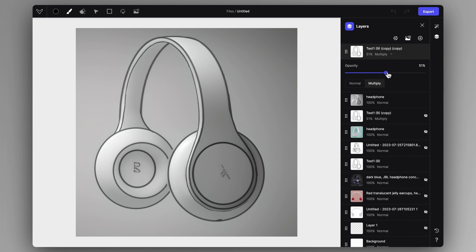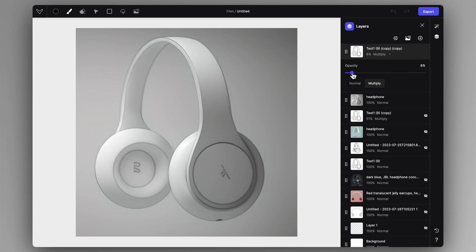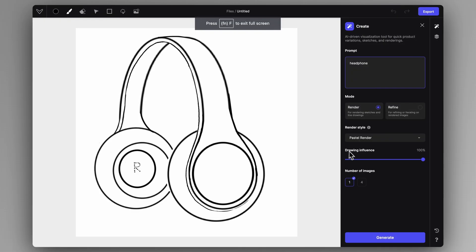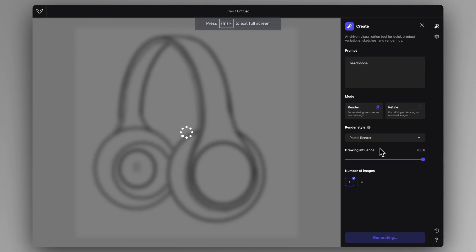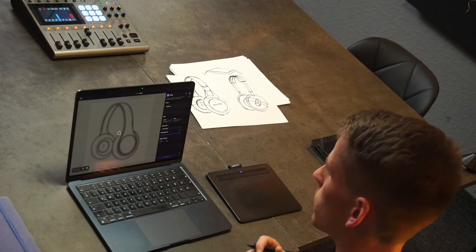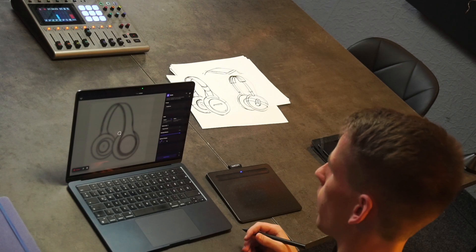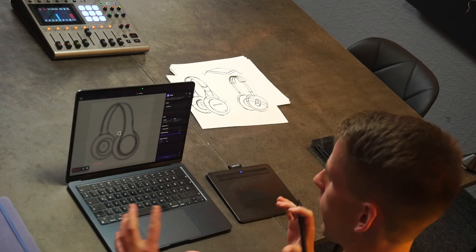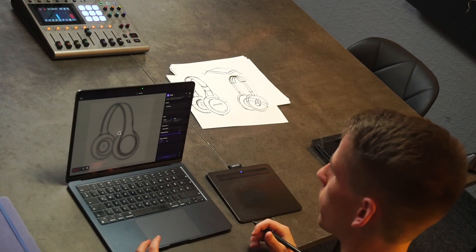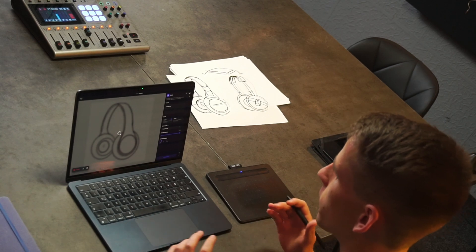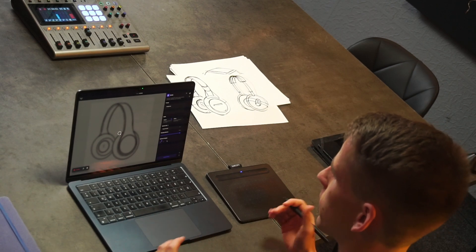You can make the sketch visible on top of it as well. Let's try the pastel render mode with full influence and a simple prompt of headphone. It's going to give me a very early ideation vibe of colorful product design style.